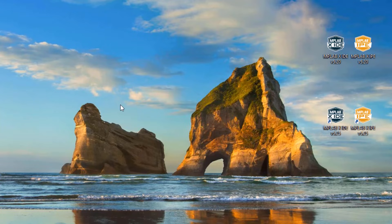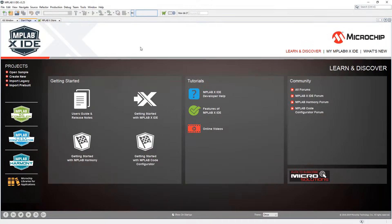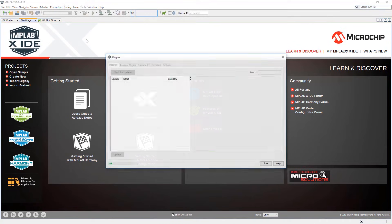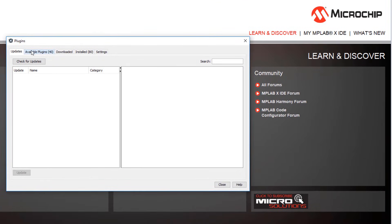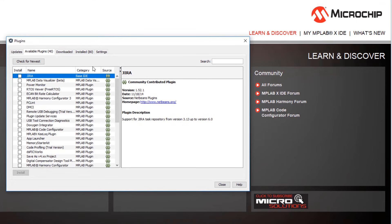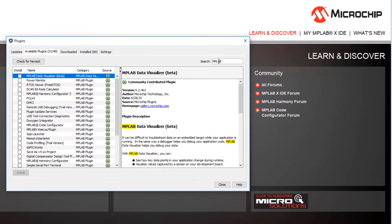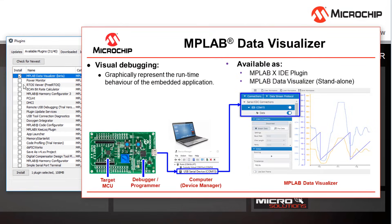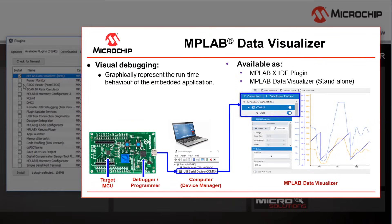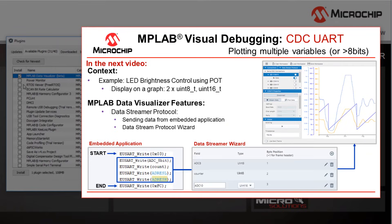Let's open the IDE we've just installed. The first thing I want to do is go to Tools, Plugins, and search for certain available plugins. The first is the MPLAB Data Visualizer, which is a tool to help you analyze the runtime behavior of the application. It's available as a plugin or standalone and is covered in a series on MPLAB Visual Debugging.